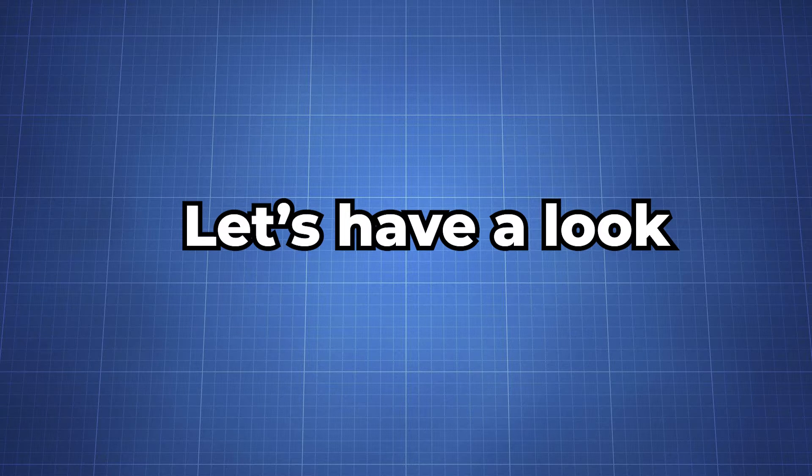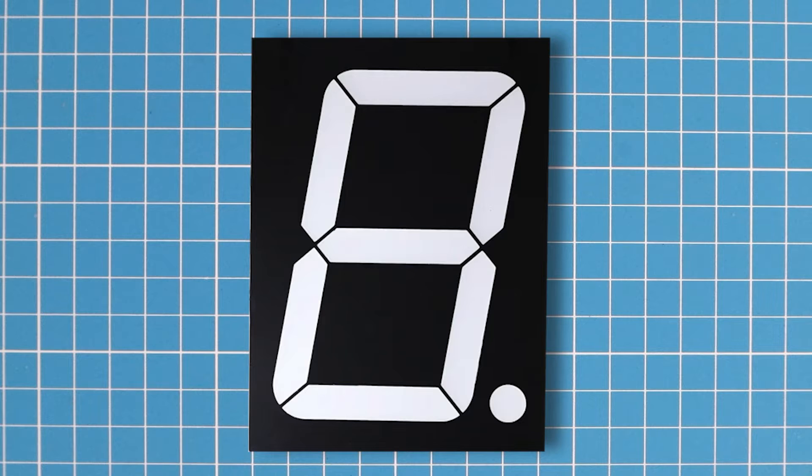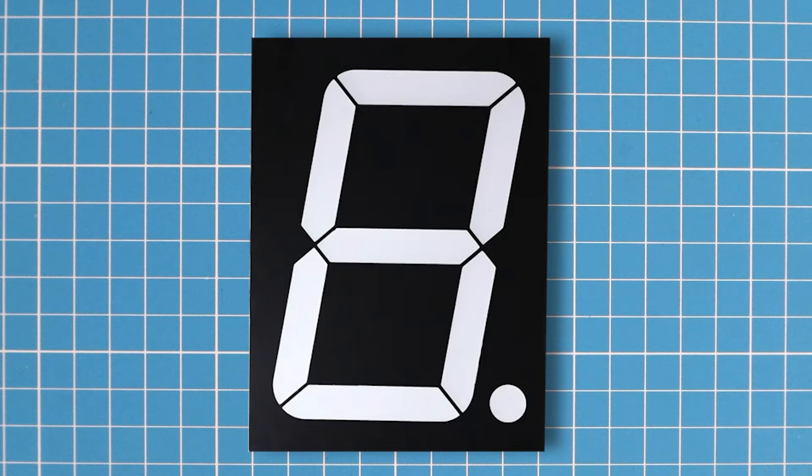Let's have a look at a seven segment display. It is an electronic device for displaying decimal numerals. Its name comes from the fact that it is made of seven different illuminating segments. Each of these segments is a small light, typically an LED, and they are lit in different combinations to represent the numbers 0 to 9.